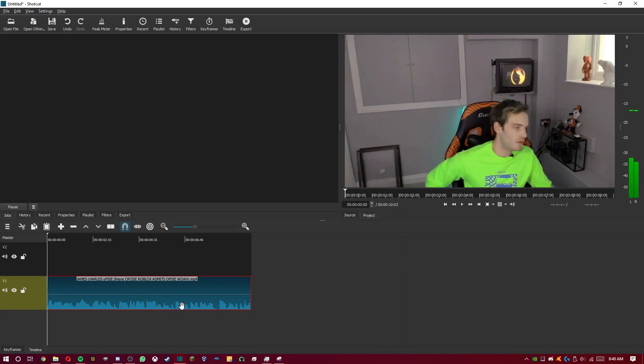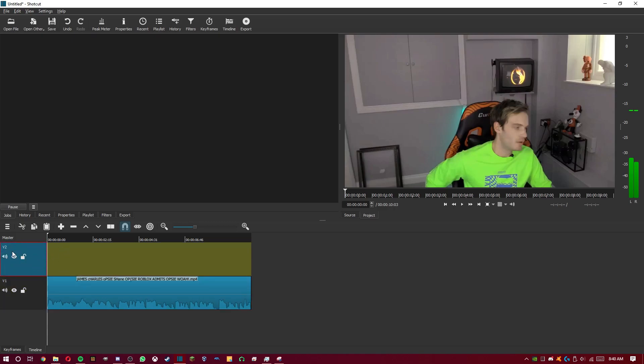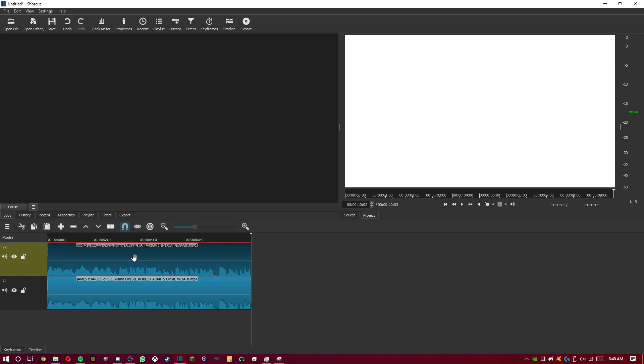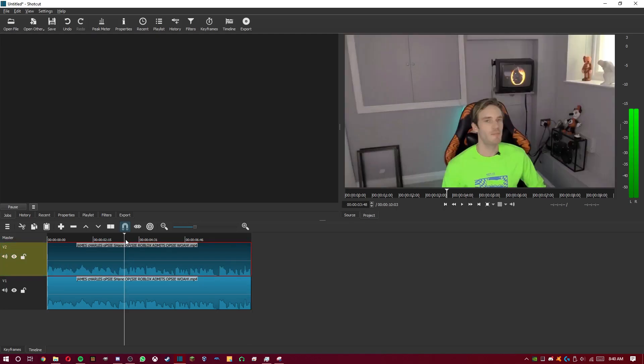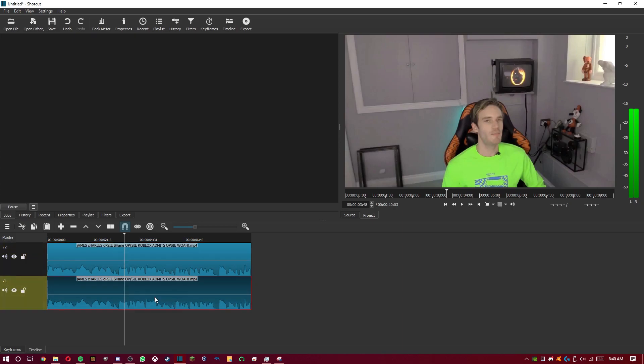Now, what you want to do is copy and paste it also to the top track. Make sure you've clicked on this video here on the bottom track, press CTRL plus C, and then click on the top track, here where it says V2, then go CTRL V, and it'll paste it.